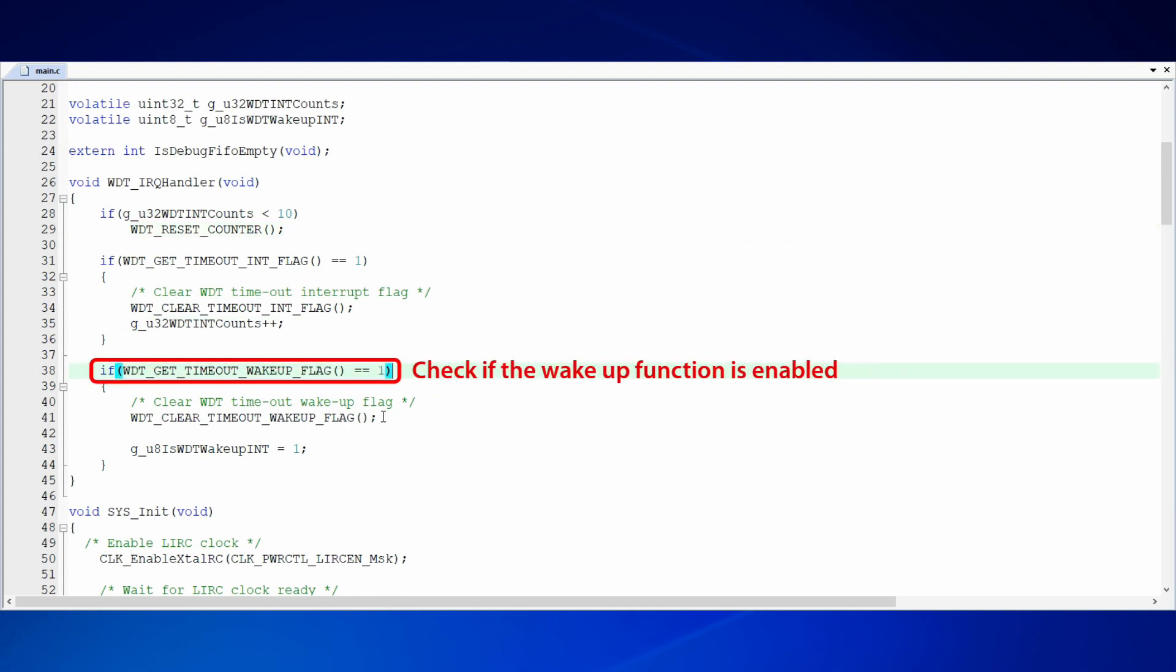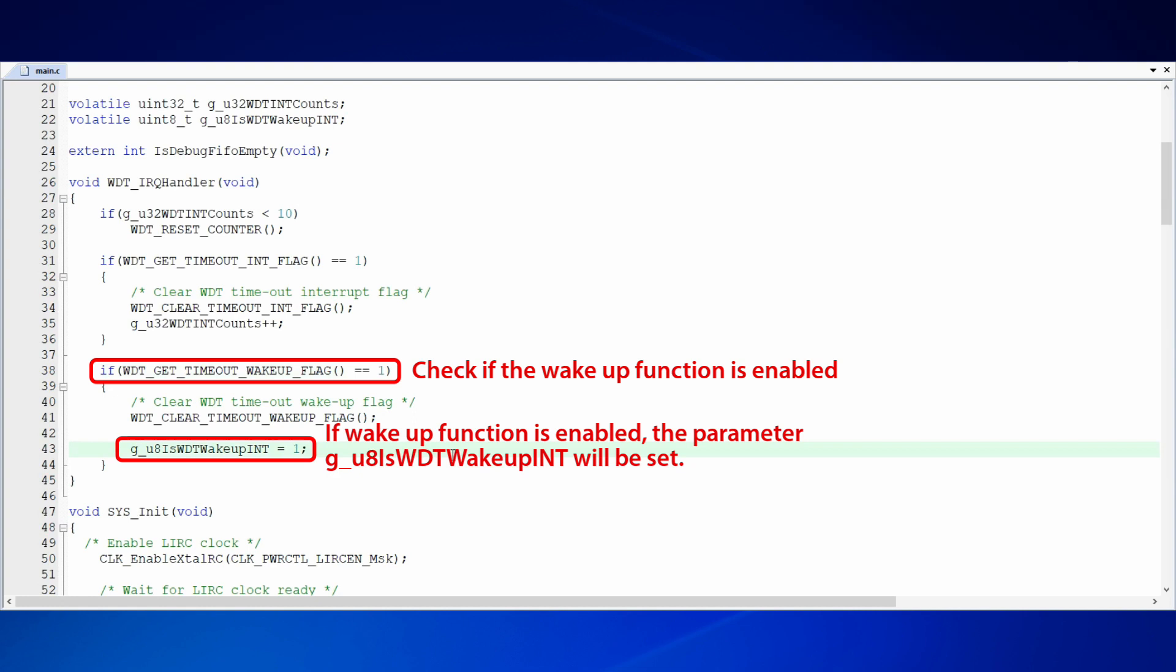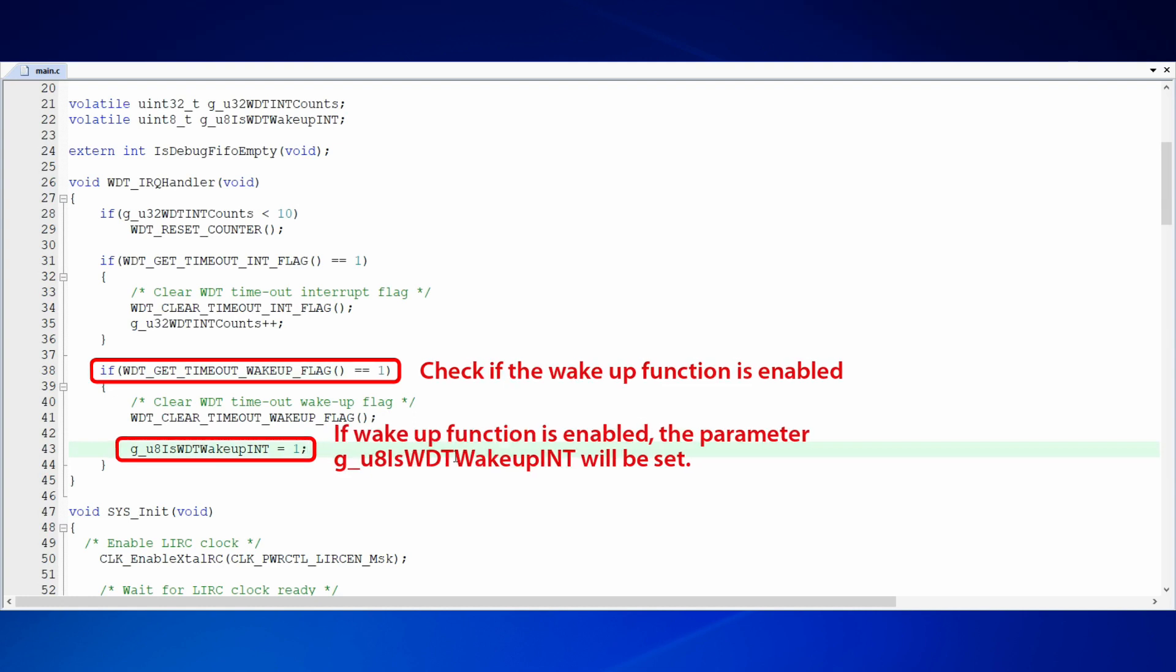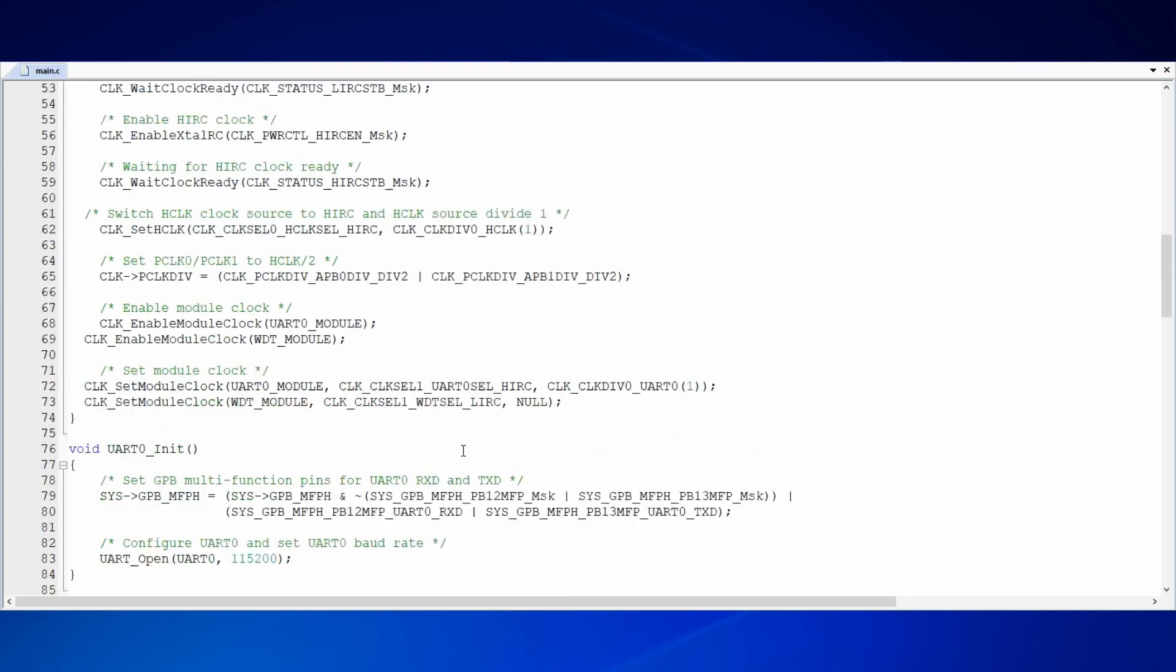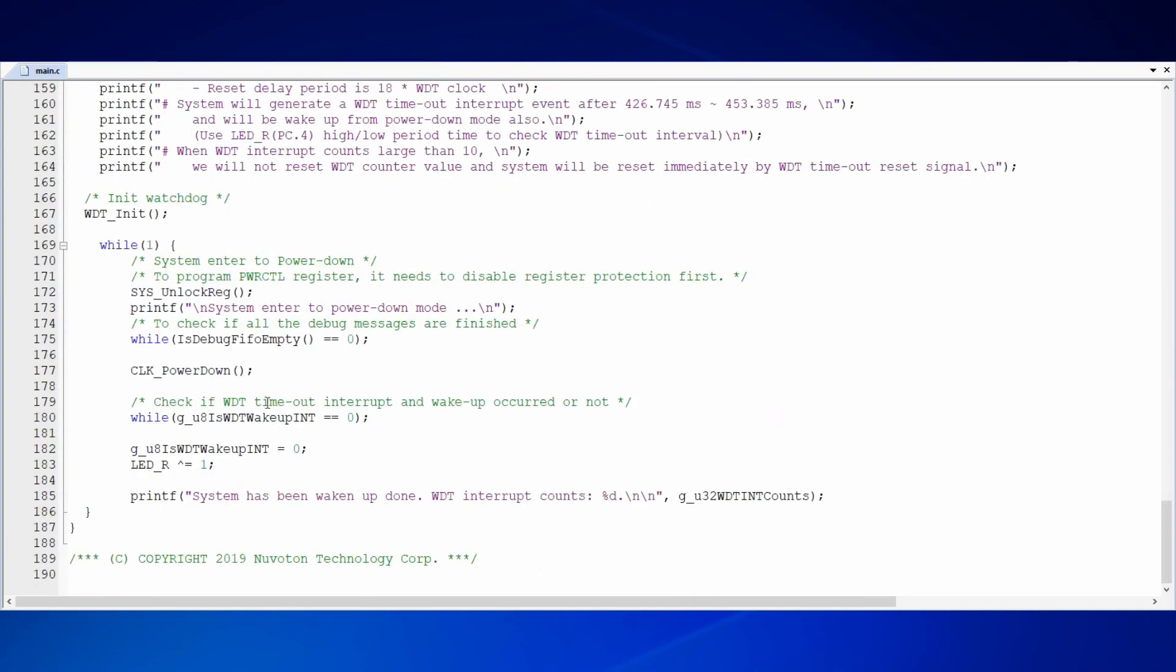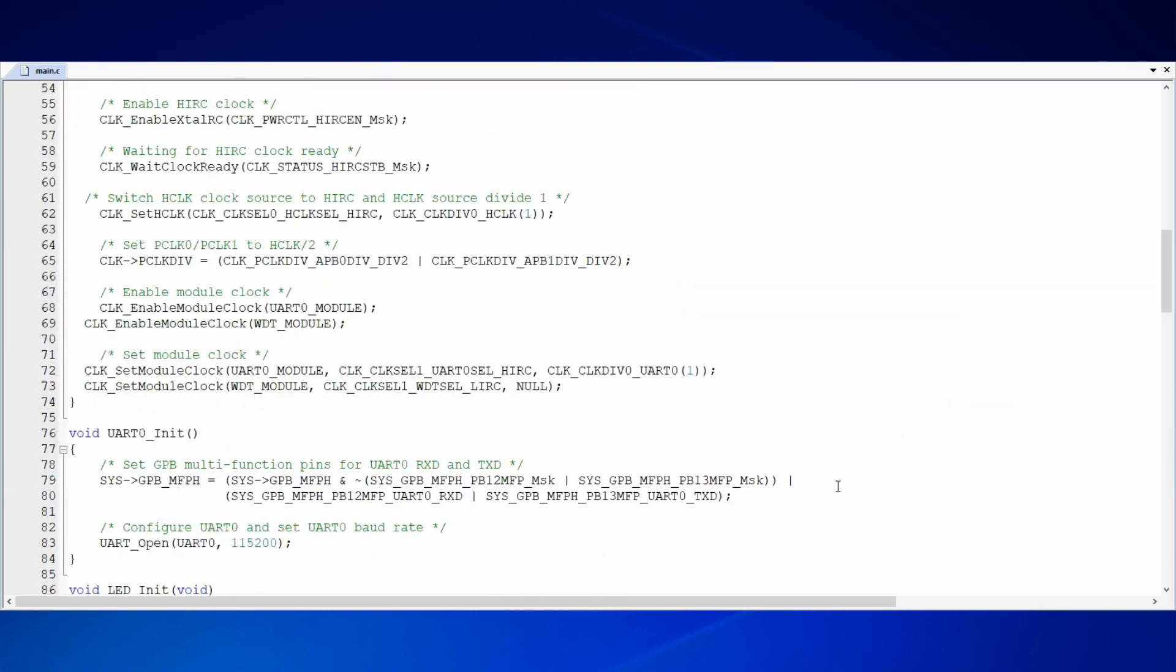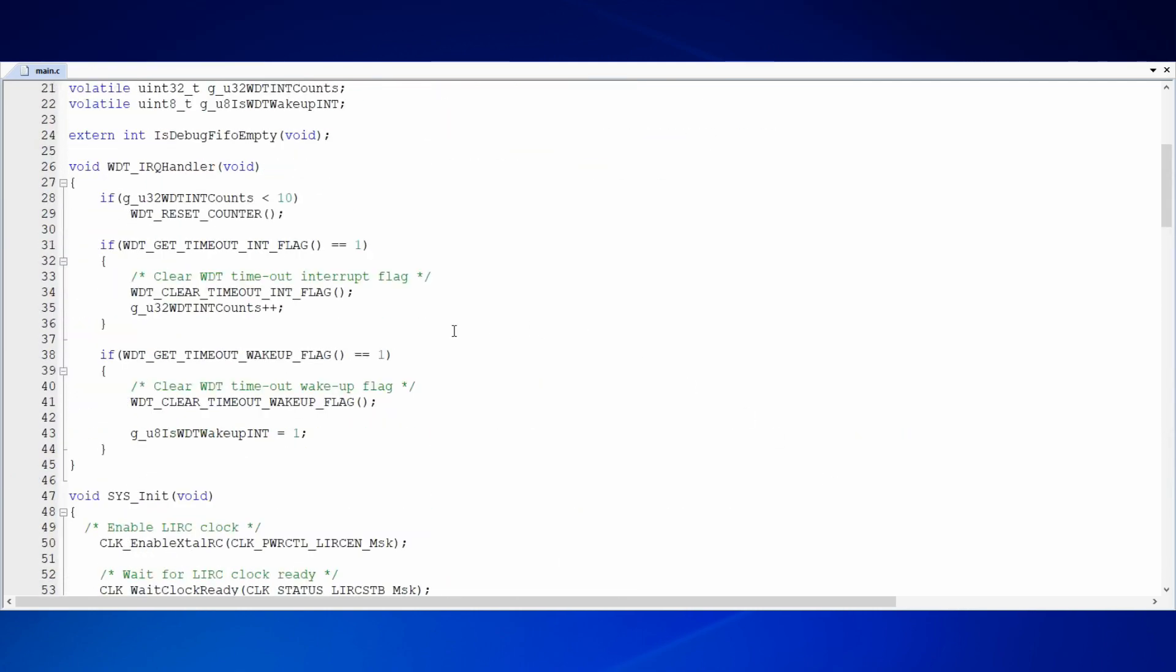When an interrupt happens, we will also check if the wakeup function is enabled. If wakeup function is enabled, the flag is WDT wakeup interrupt will be set. Then, in the main function, it will know that there is a WDT wakeup and toggle the LED red light. On the contrary, if the value of WDT interrupt counts is equal to or more than 10, the flag of WDT reset won't be cleared. The system will be reset after delaying an interval. The delay interval we have set is 18 WDT clocks. Therefore, the system will be reset after waiting for 18 WDT clocks.